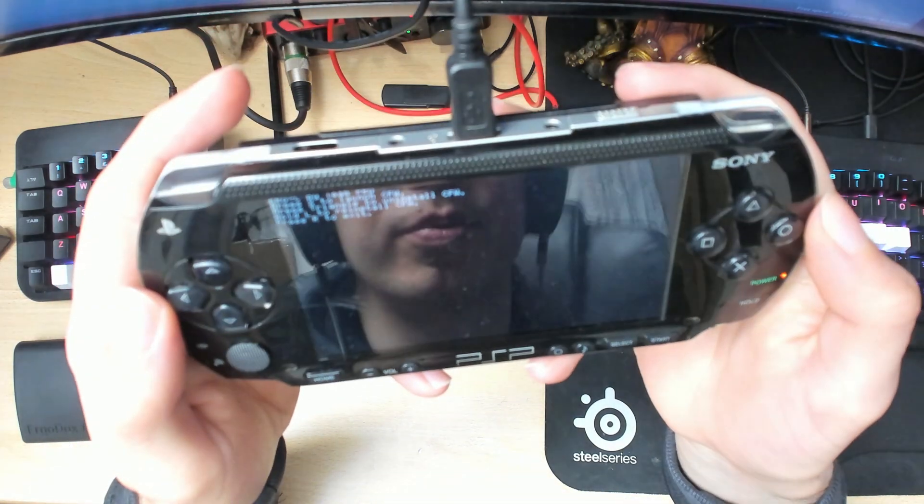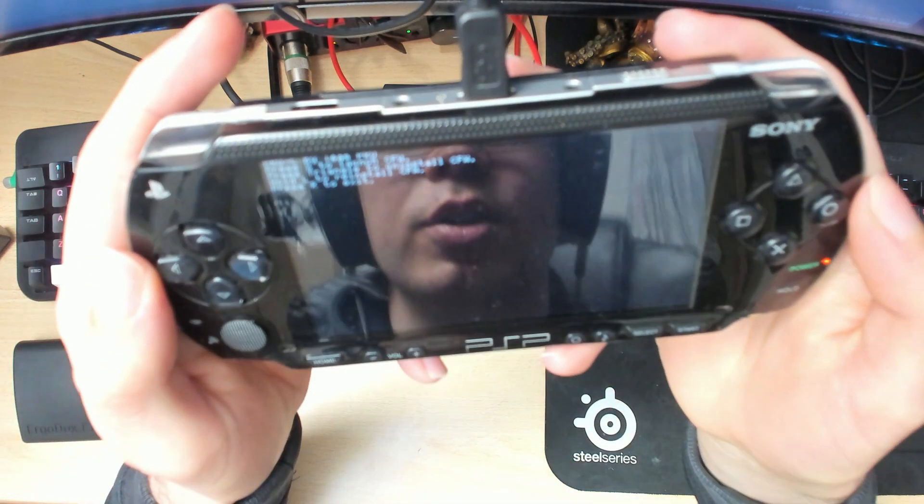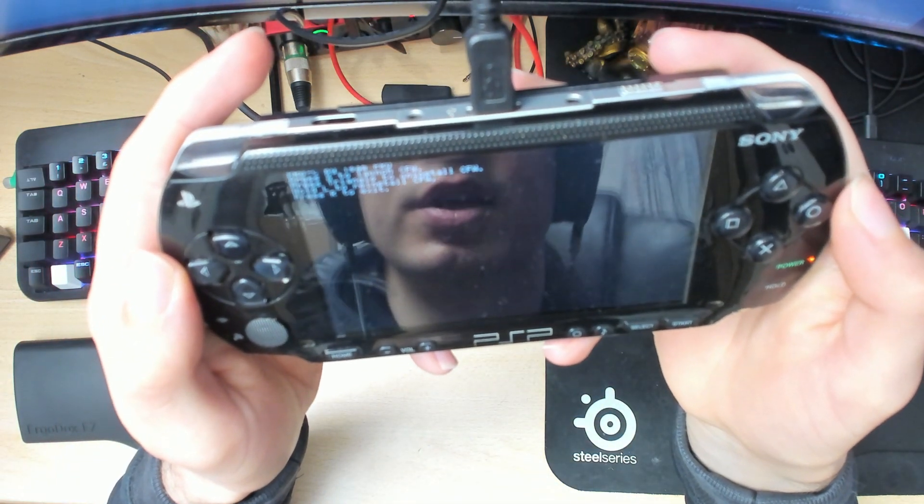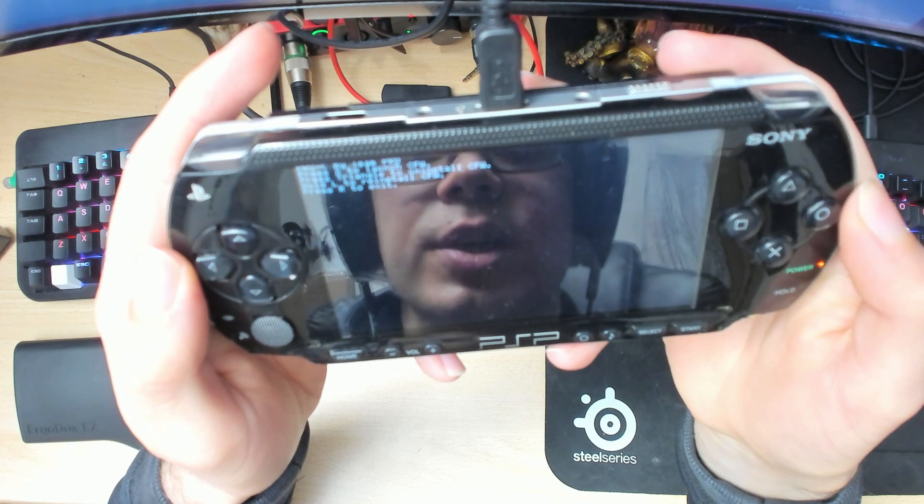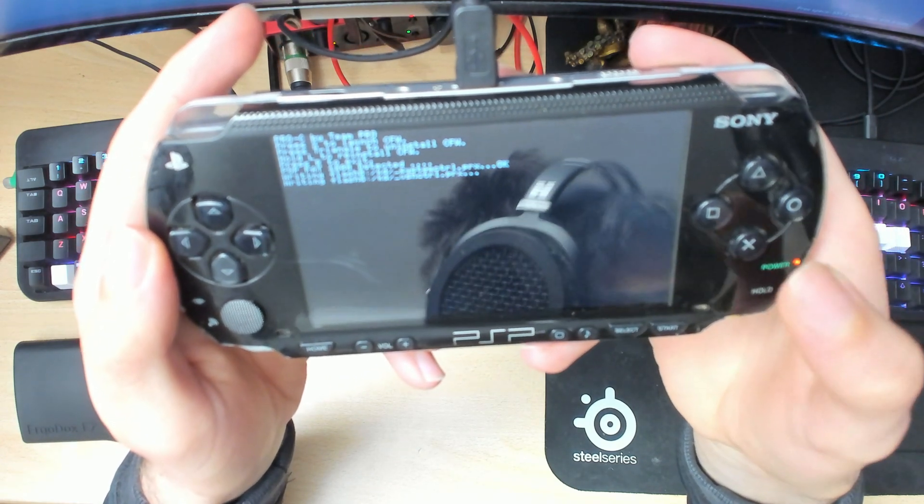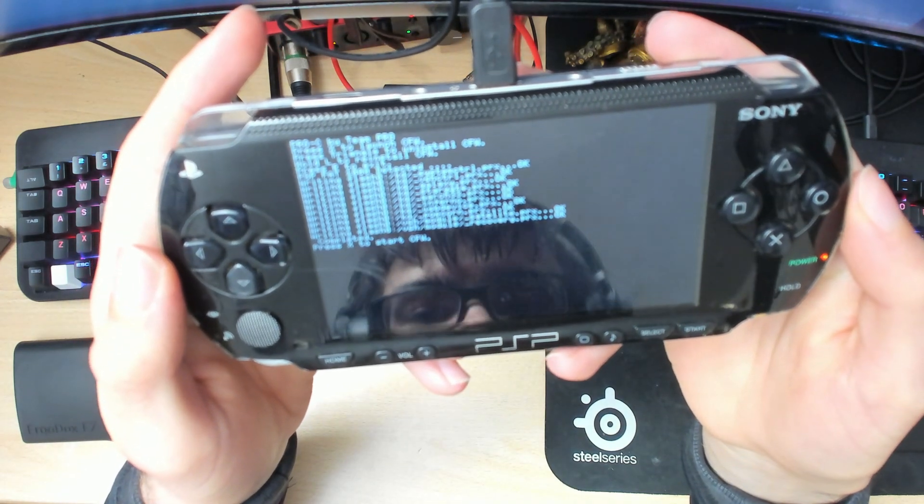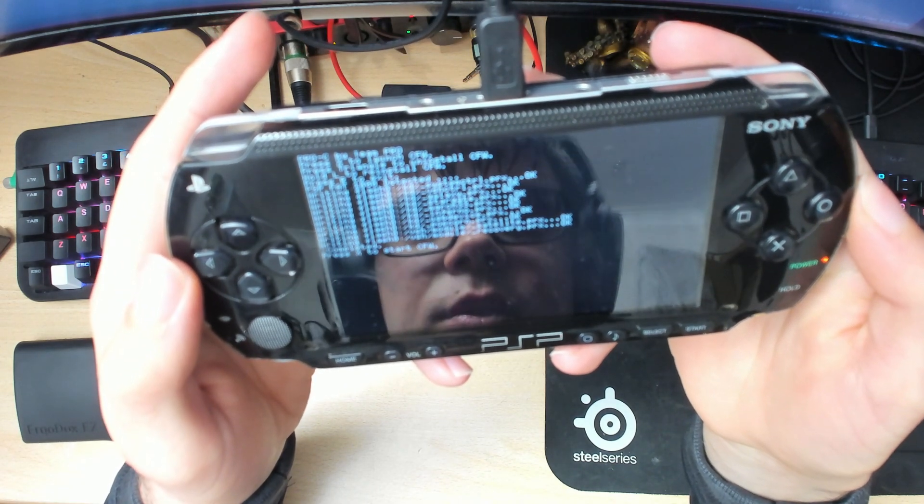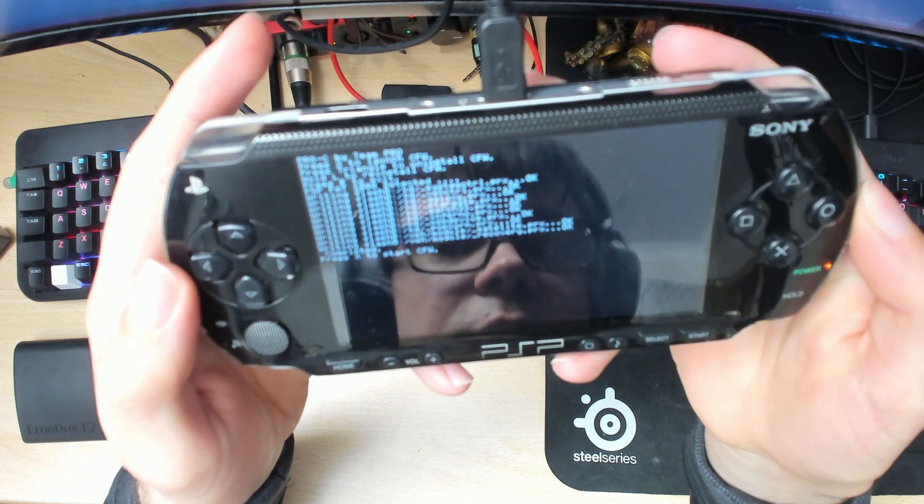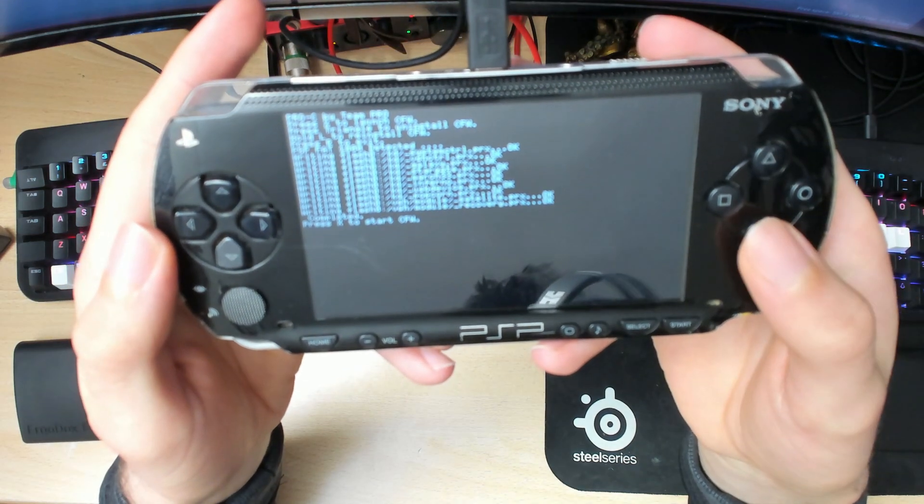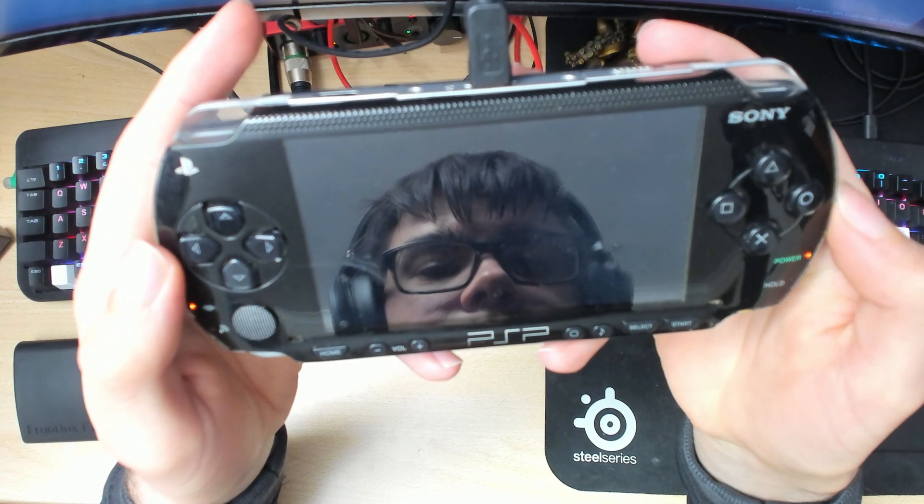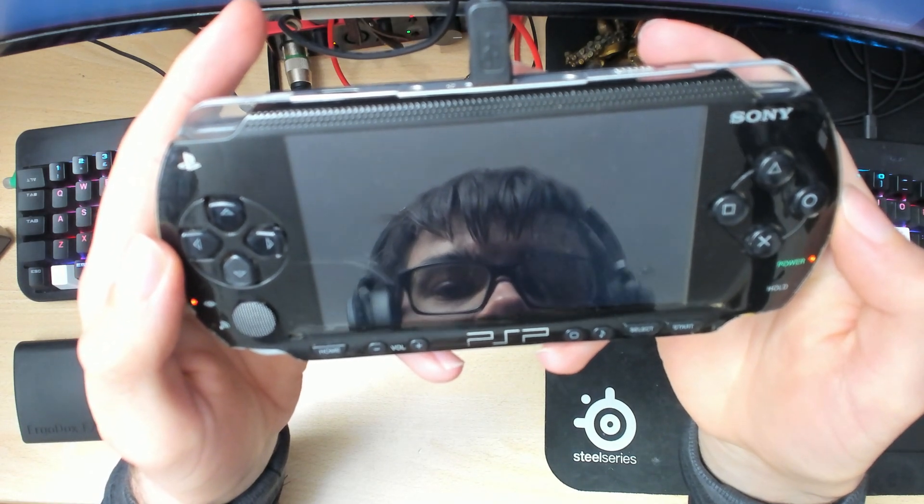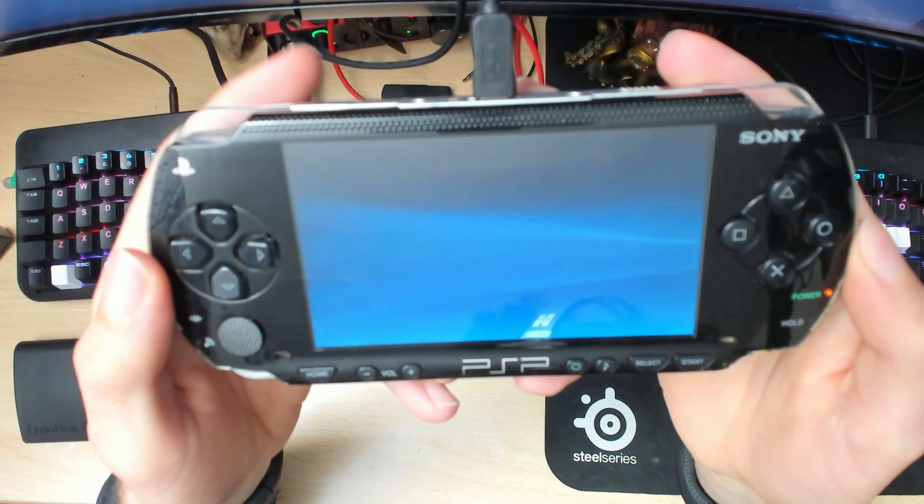Once you get to the black screen, it says Pro-C by Team Pro. Press X to launch it. It'll complete a bunch of stuff, then say completed. Press X to start, and your PSP should reboot.